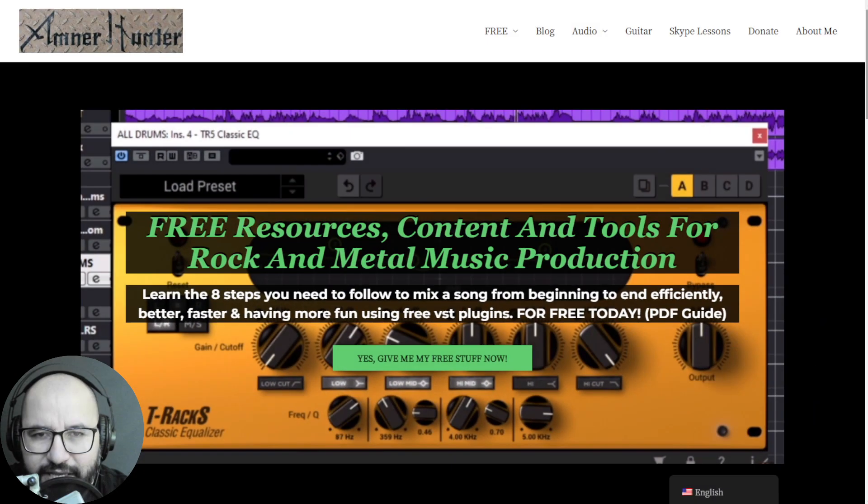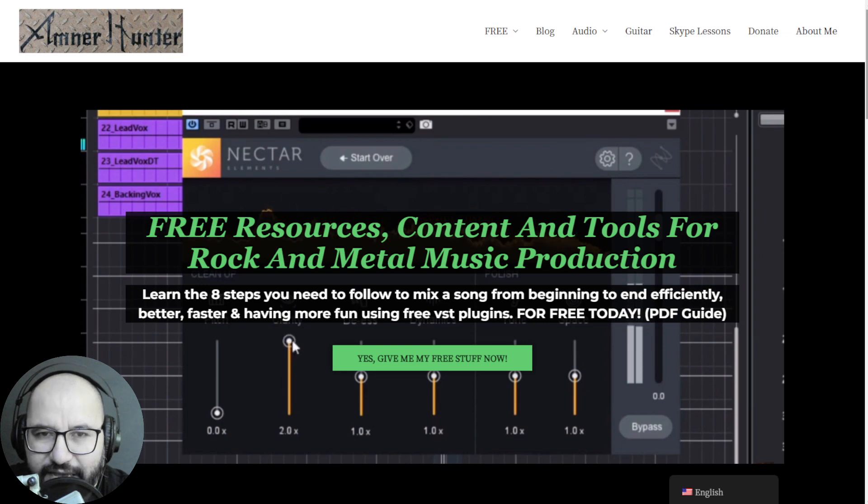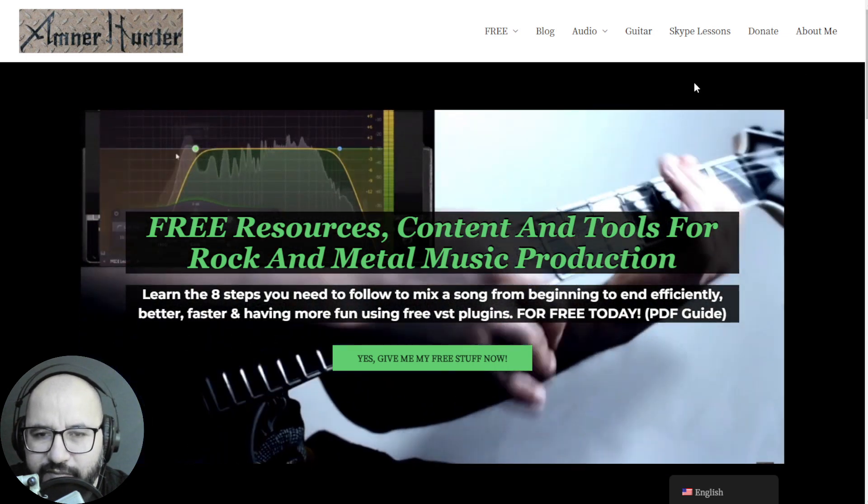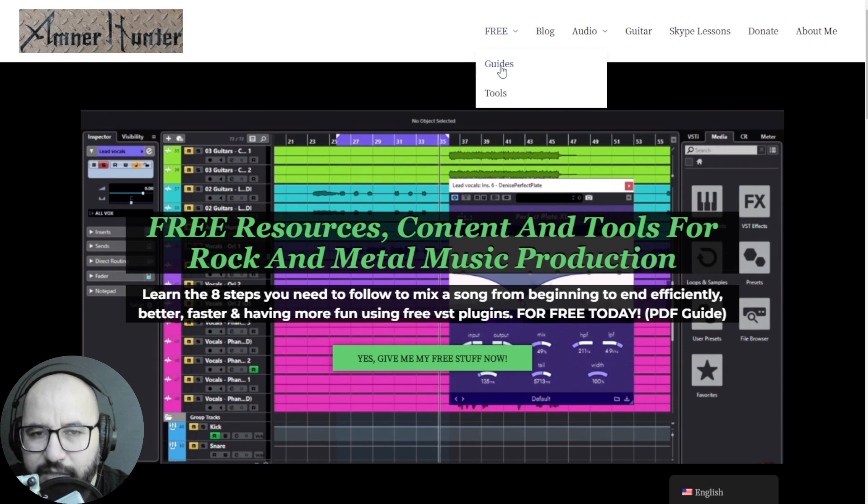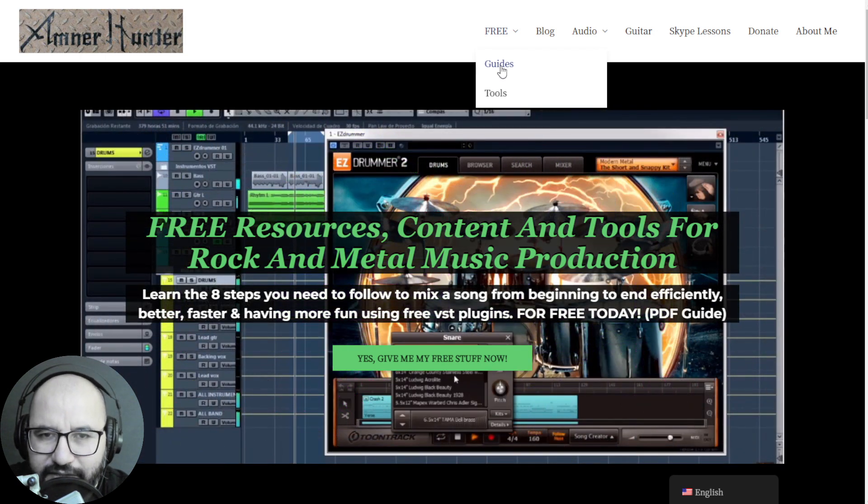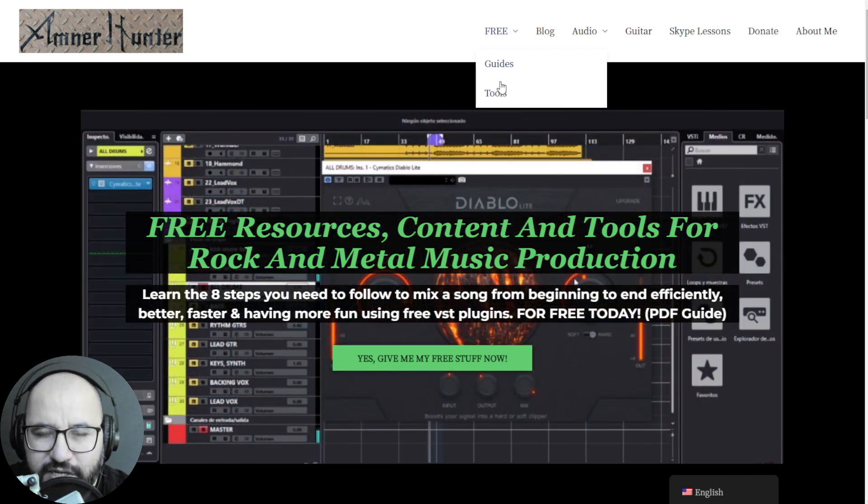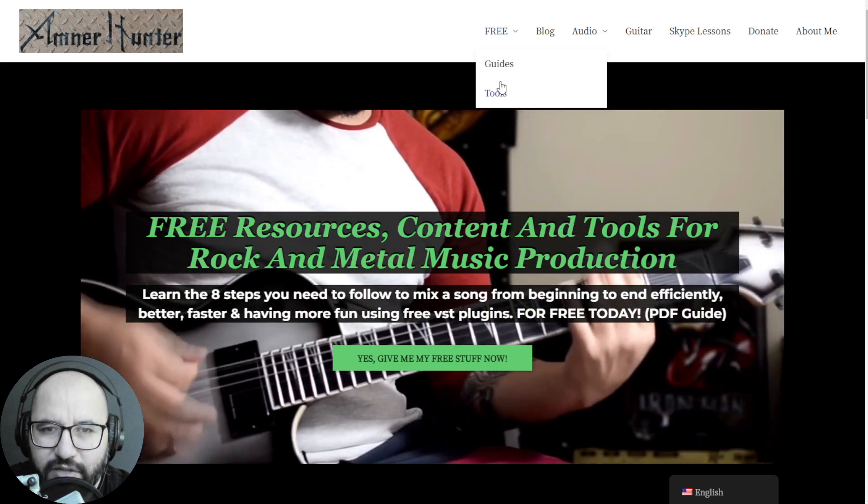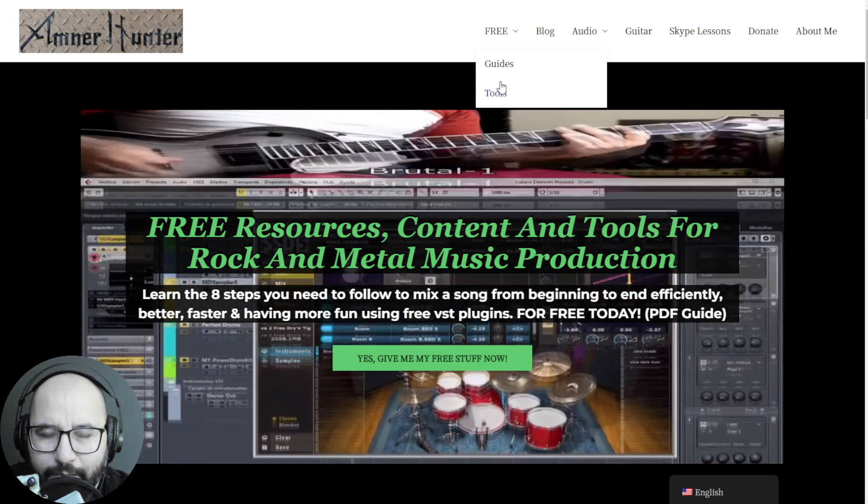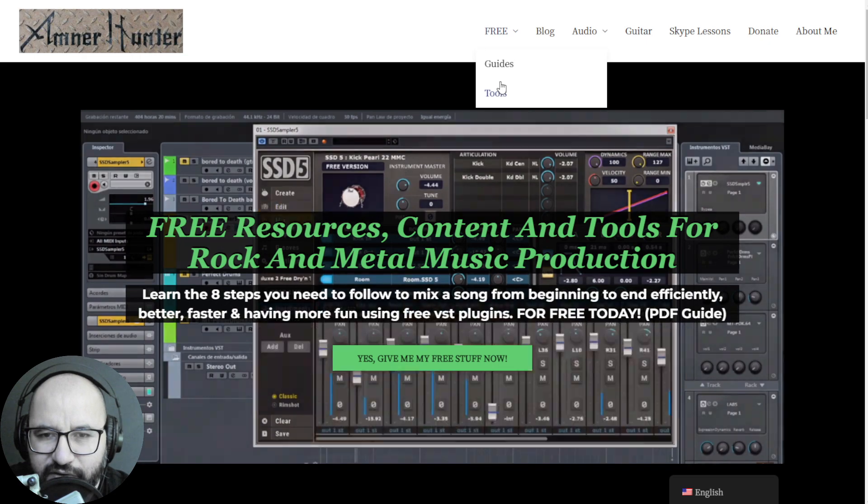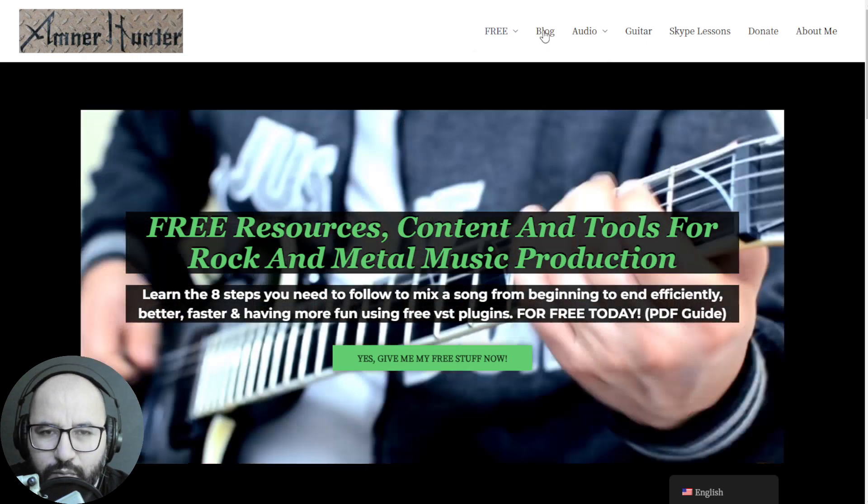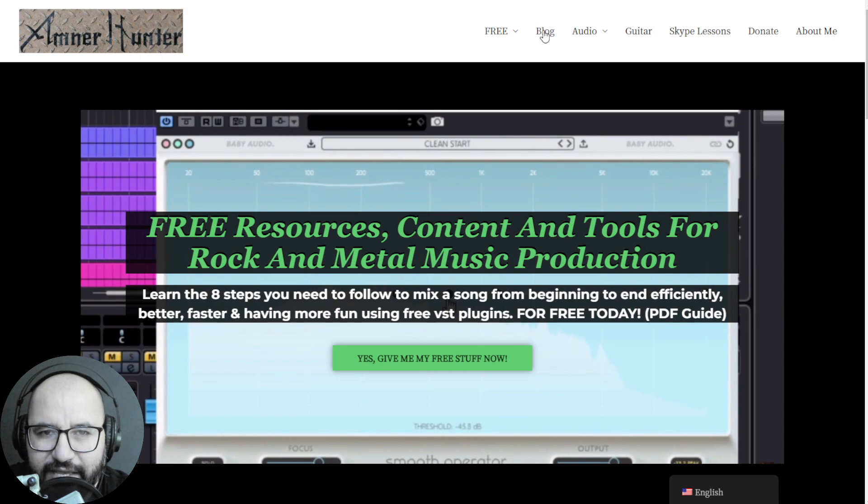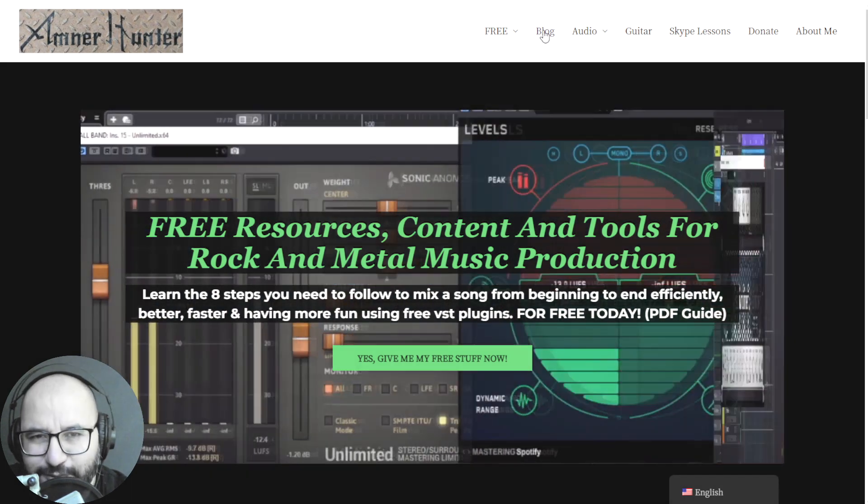Before we begin with the content let me invite you quickly to my website amnohunted.com where I have some freebies for you such as some free PDF guides and ebooks for music producers and guitar players. Also some free tools such as some collections of guitar impulses, some collections of drum sample packs among other utilities and finally don't forget to check out this channel or my blog which I am updating almost every day with content like this. So let's get to it.